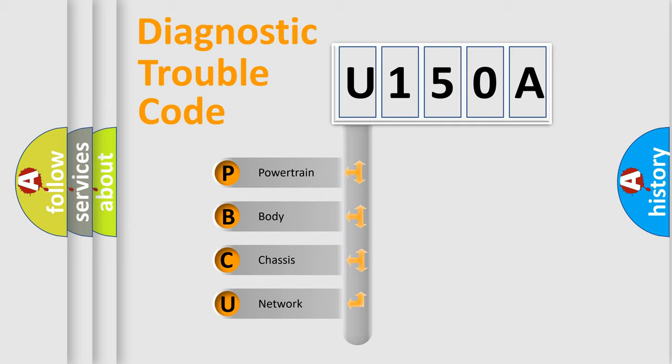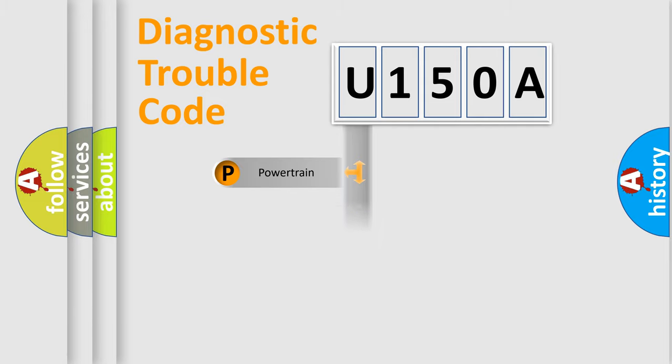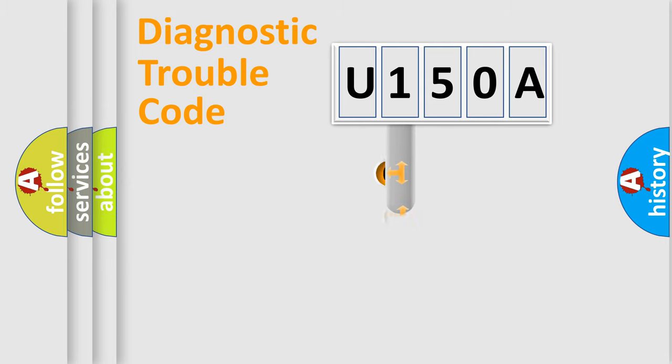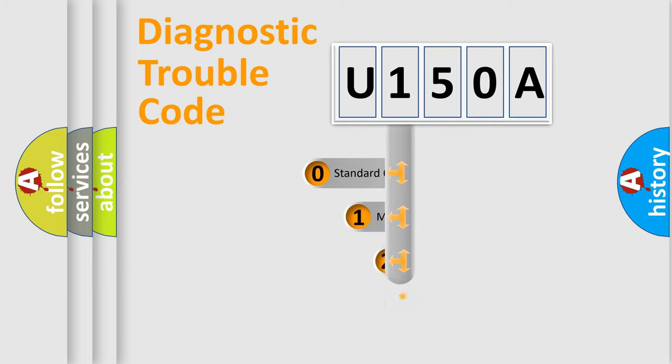We divide the electric system of automobile into four basic units: Powertrain, body, chassis, network. This distribution is defined in the first character code.